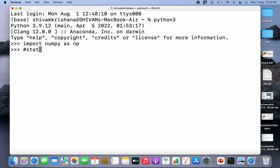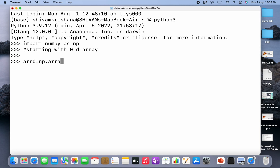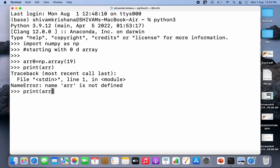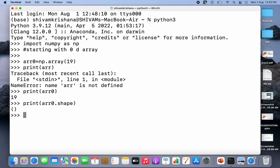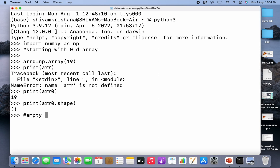Let's start with a zero-dimensional array. A zero-dimensional array is a scalar. I'm going to write arr_zero equal to np.array and pass a scalar value — this time I'm not passing a tuple. Now I'll print arr_zero, and then print arr_zero.shape. It returns an empty tuple, meaning it has no dimension, so it is a 0D array.